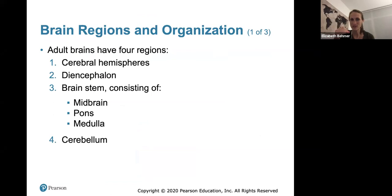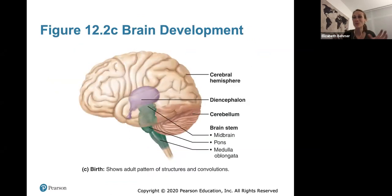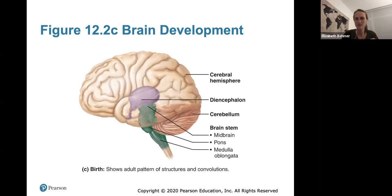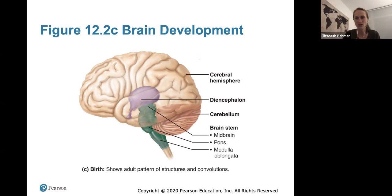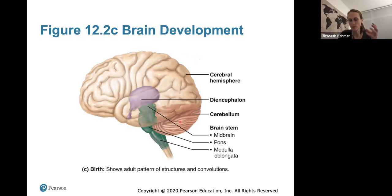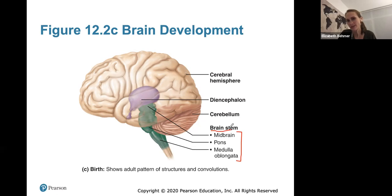The adult brain has four regions: the cerebral hemispheres, the diencephalon, the brainstem, and the cerebellum. The diencephalon is in the center of the brain, the cerebellum is in the posterior inferior part, and the brainstem has three parts — the midbrain, the pons, and the medulla oblongata — which you should know.